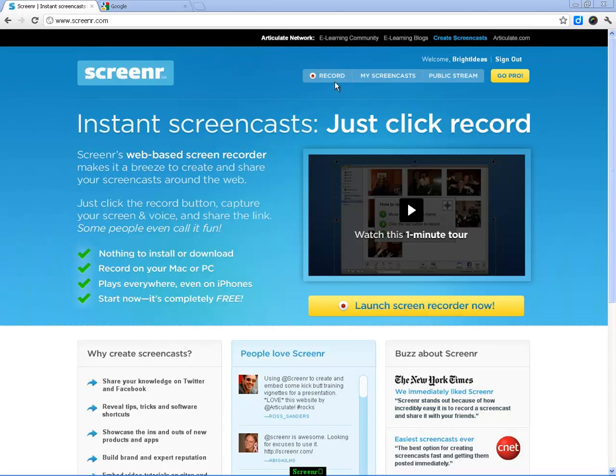We're just going to have a quick look at how to do a screencast from within Screenr. Once you have logged in using another account, you'll get the record button, and you can choose to record. You've also got My Screencasts, and any recorded will appear in that tab. You've also got your public stream, and you can choose whether you want to make a screencast public.